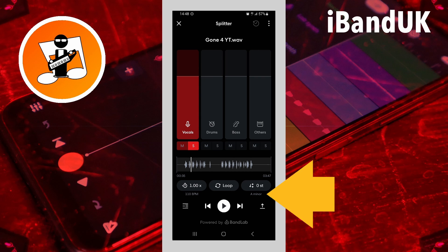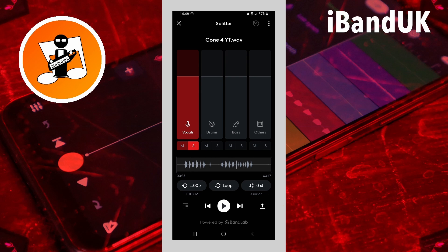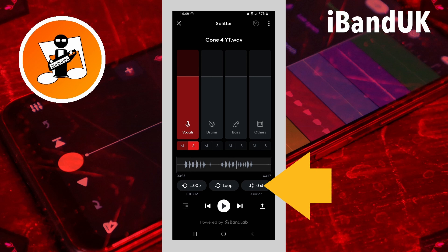Just below the pitch shift icon, it shows the current key scale of the song. Tap on the pitch shift icon to change the pitch of the vocals.